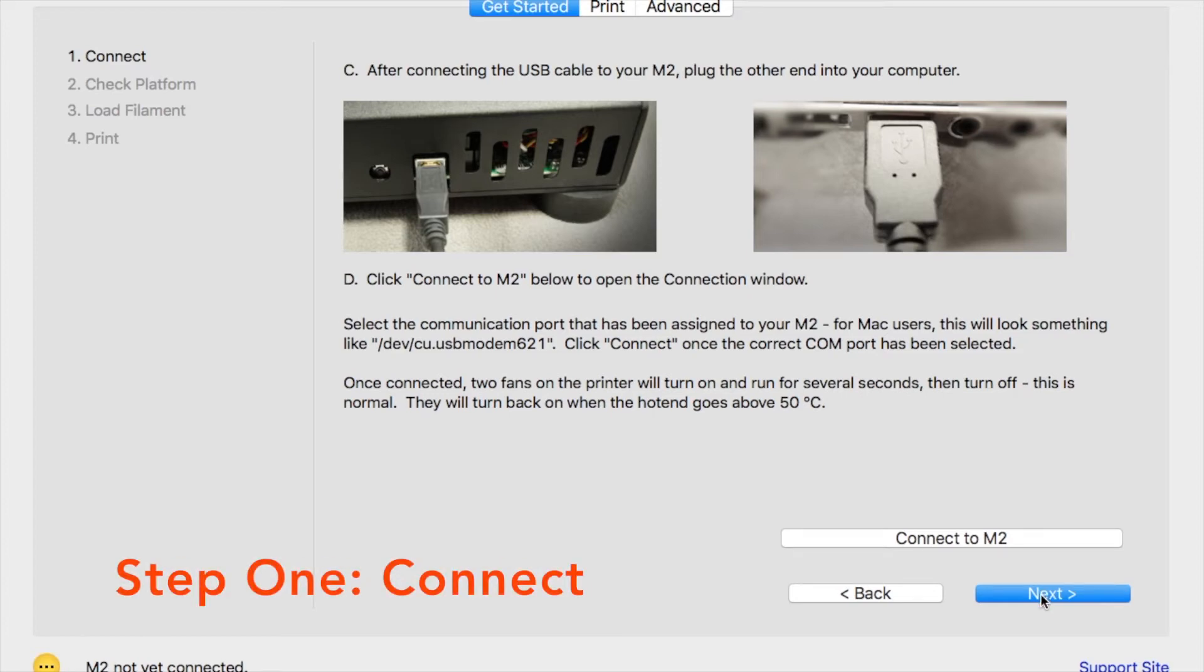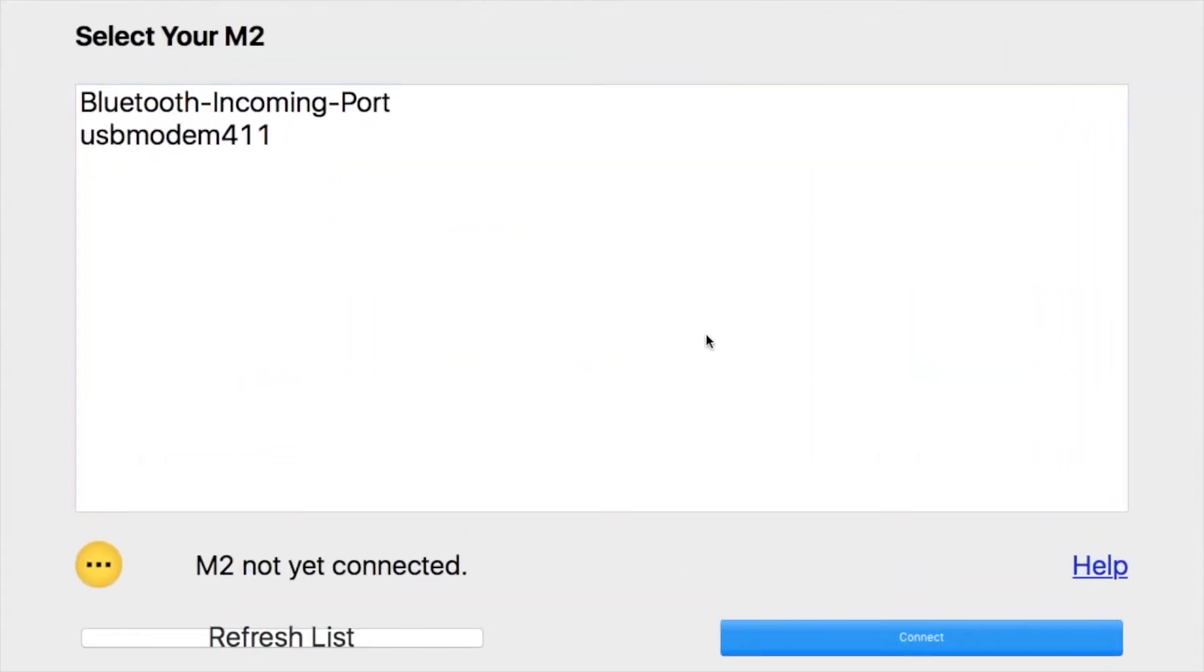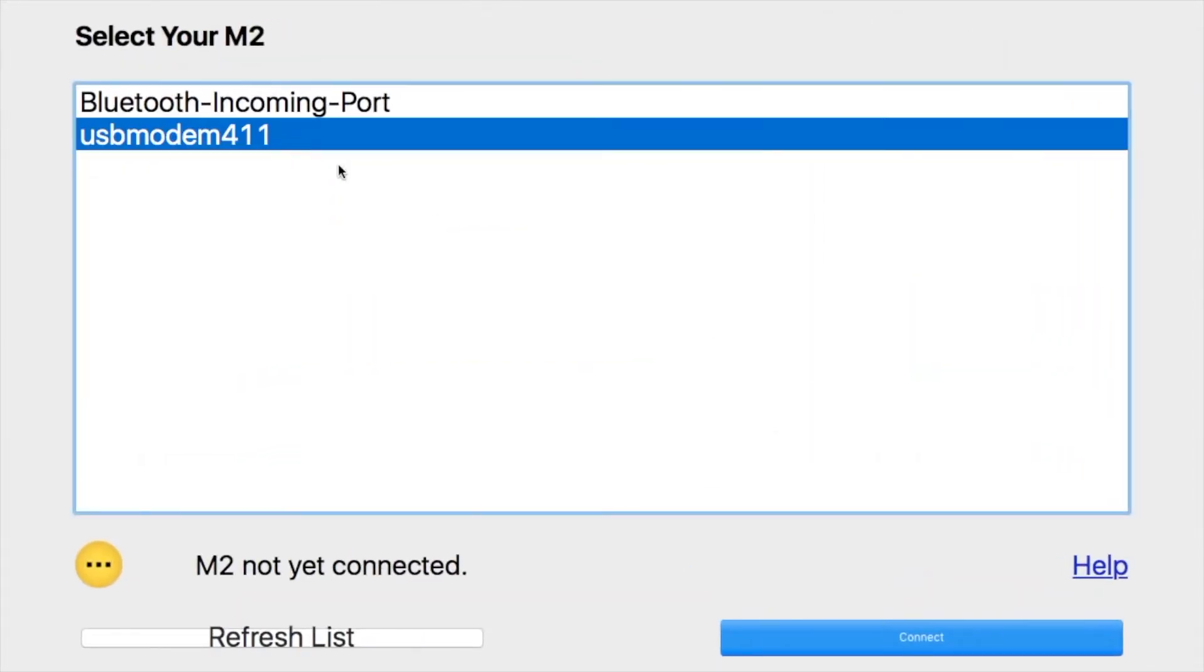When you click Connect to M2, a window will pop up showing the different communication ports. You're going to want to select the one that corresponds to your USB port.